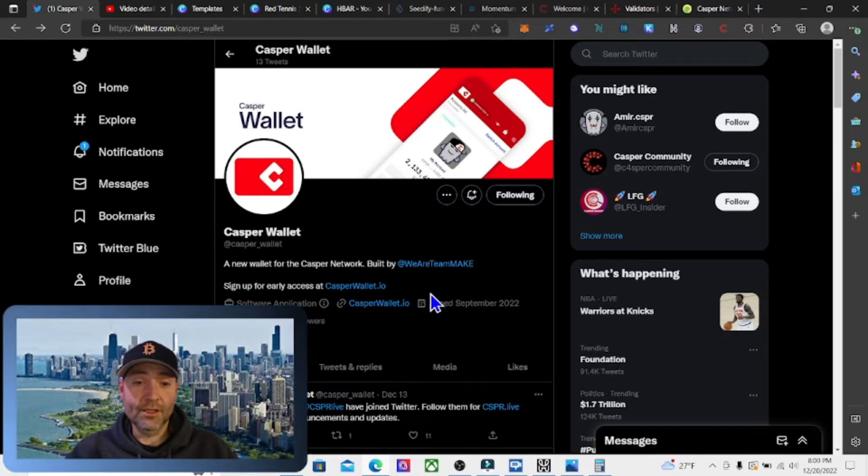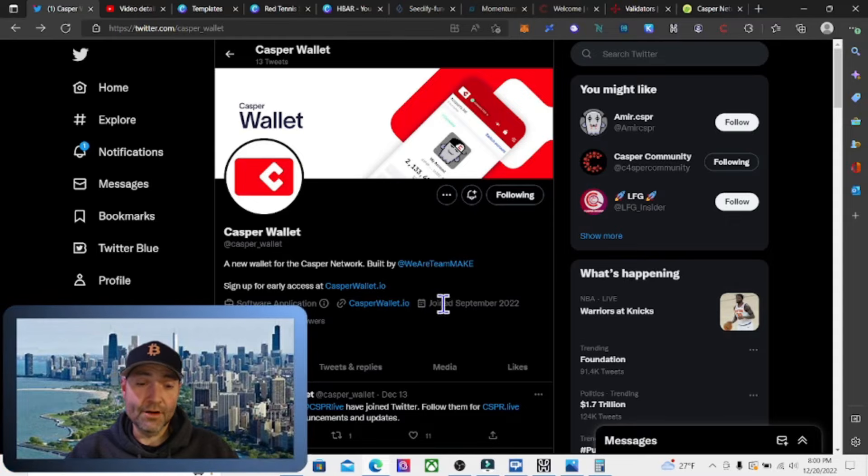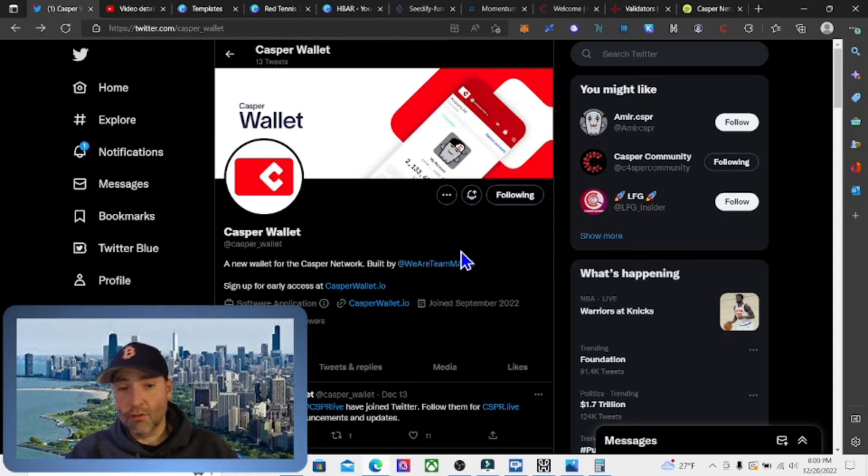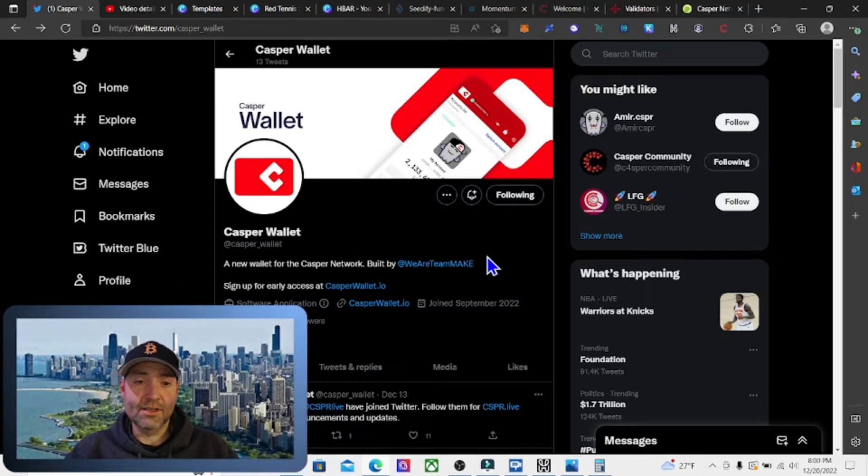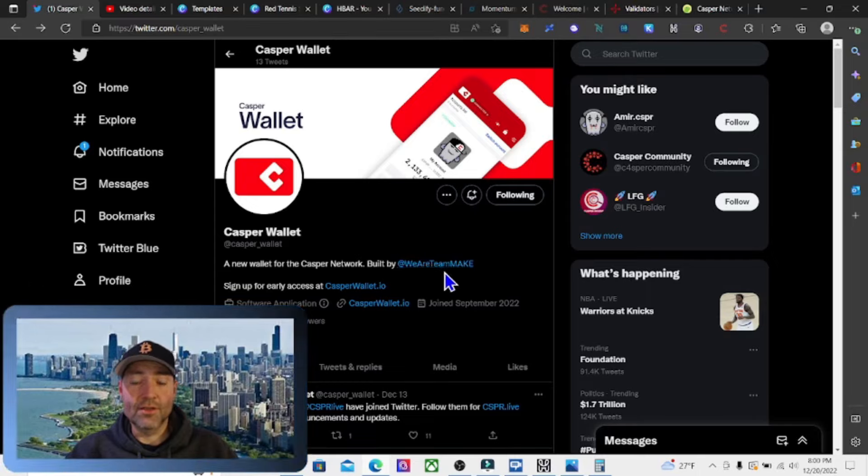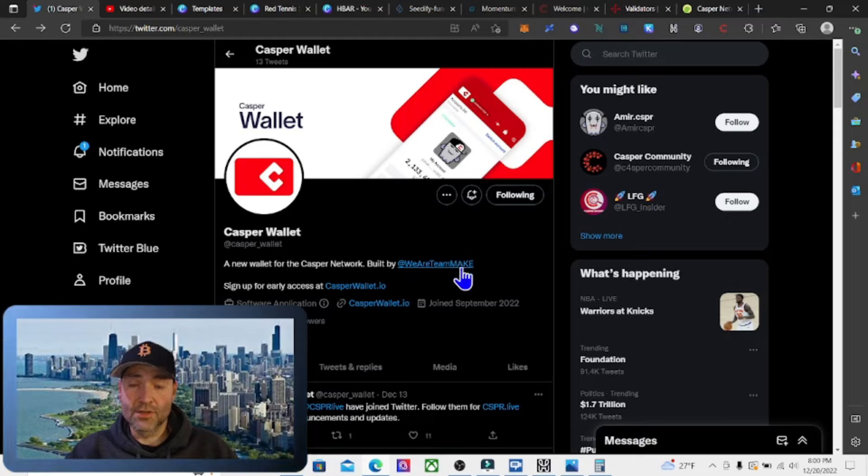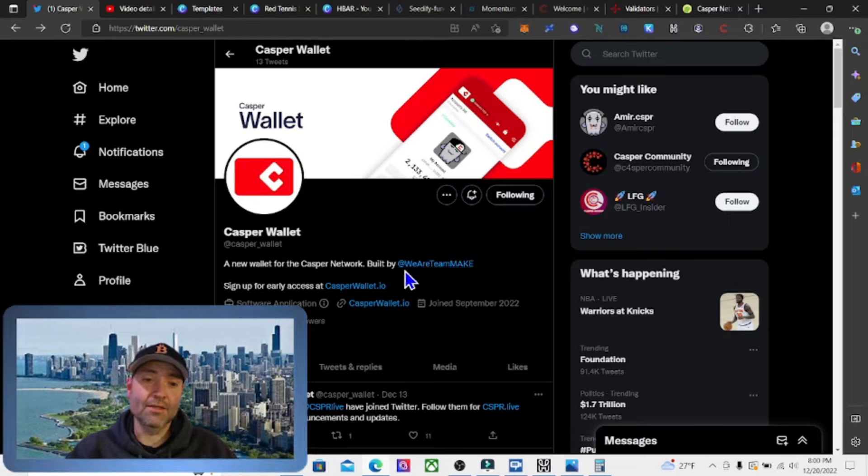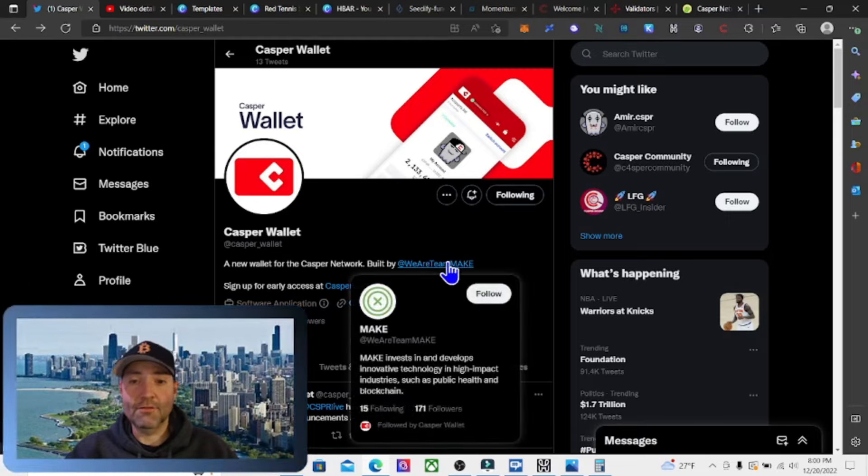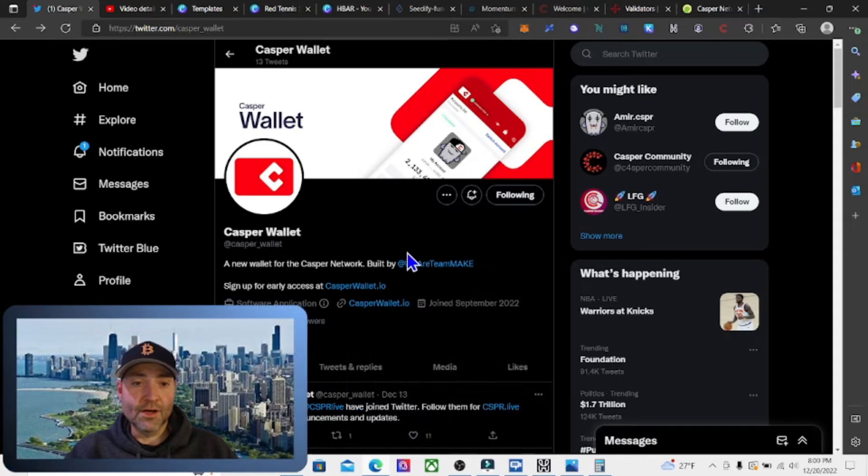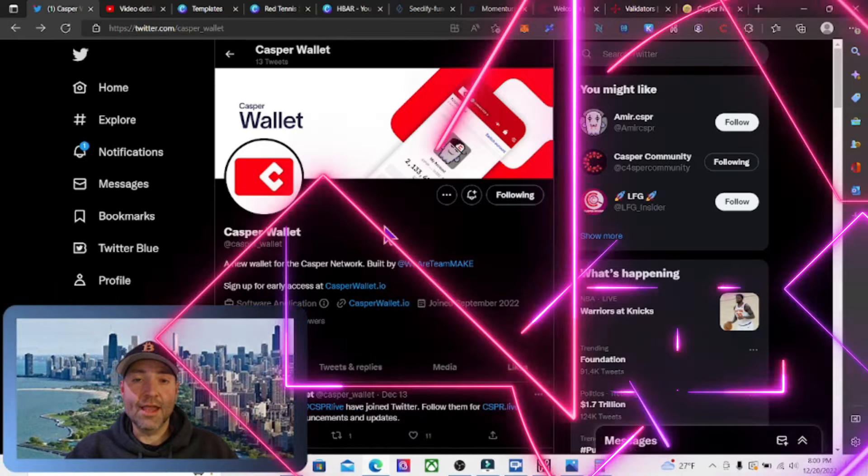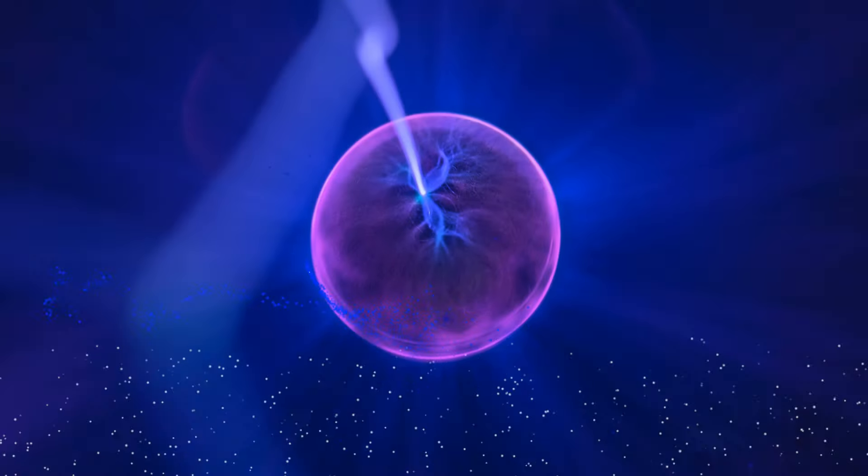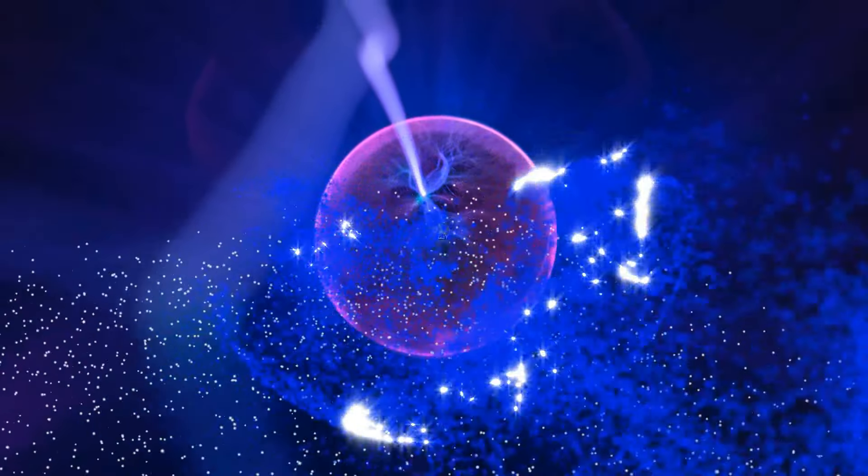So I think Casper is a really good project and it'll do really well in the next bull market. I believe. I just think it's very undervalued. Some of these coins are down a lot less than Casper is from their all time highs. So I think this could do an easy 25X, probably a 50X. Definitely not financial advice, but a great project. Thank you for watching as always. Have a great day. Bye.